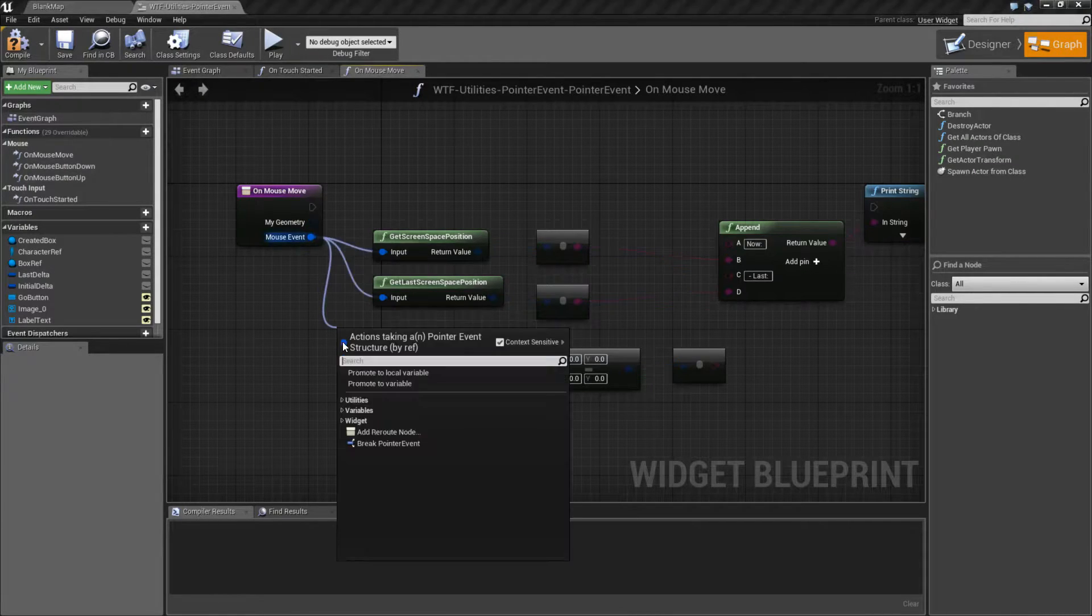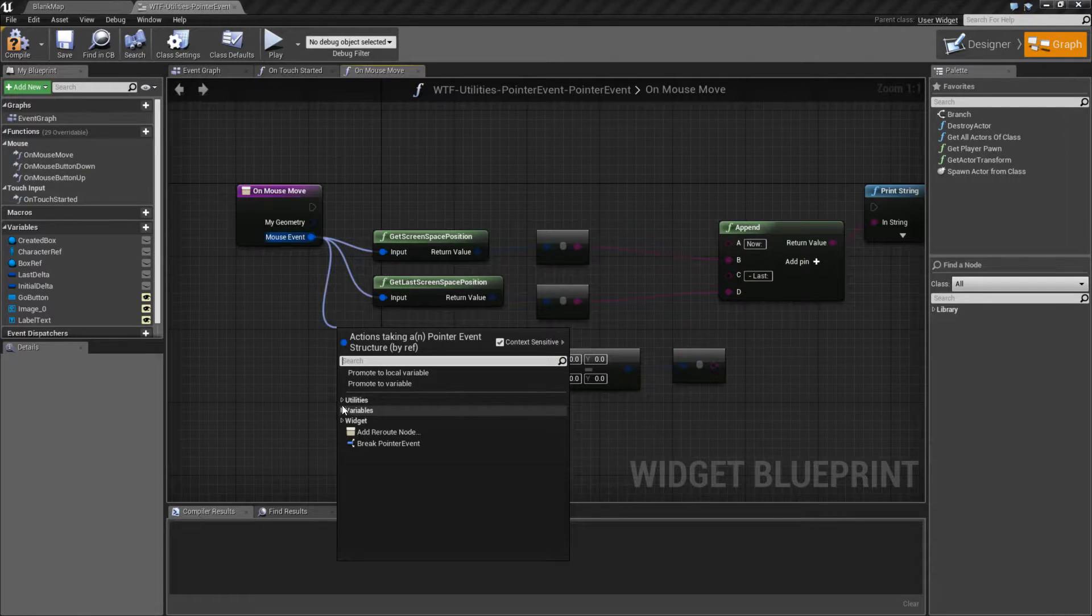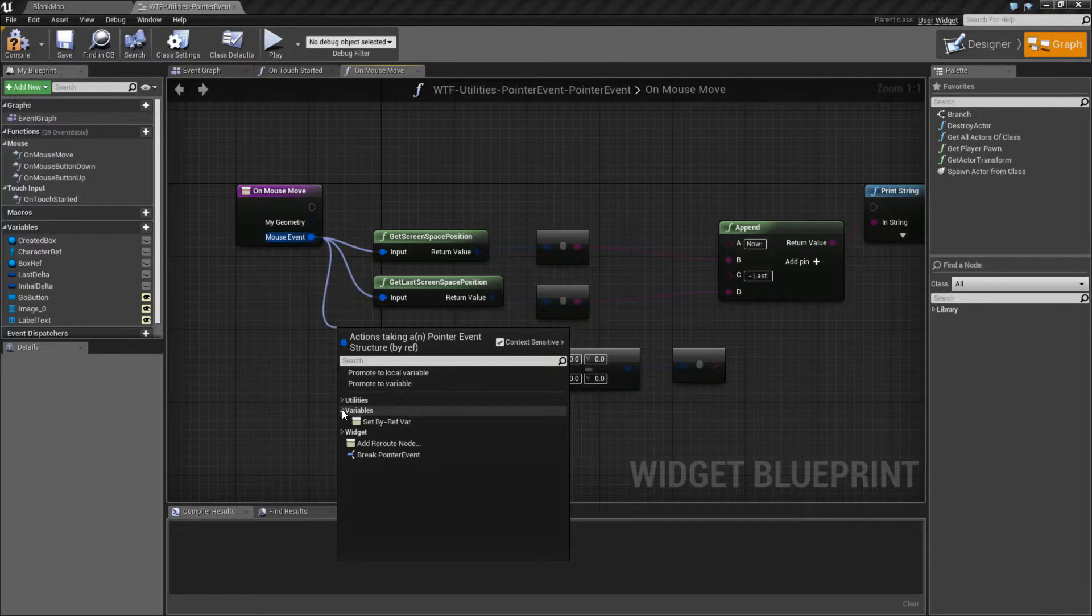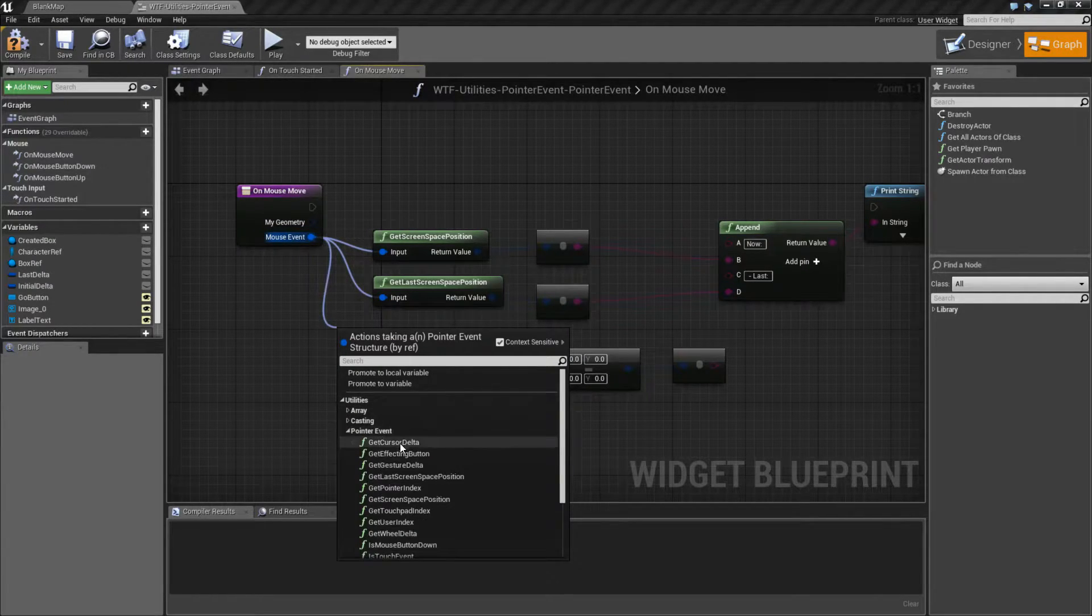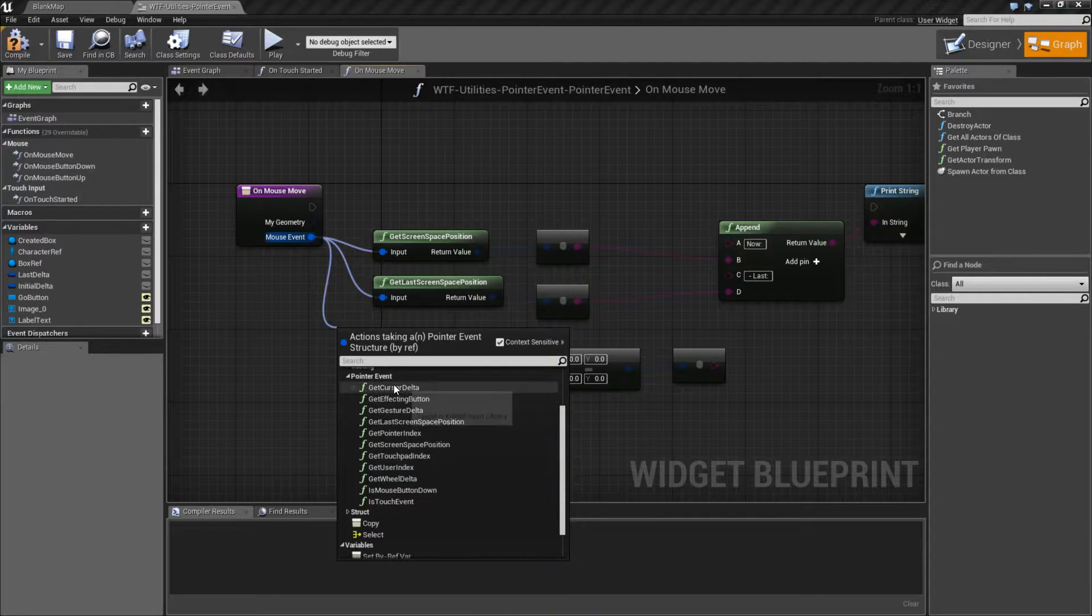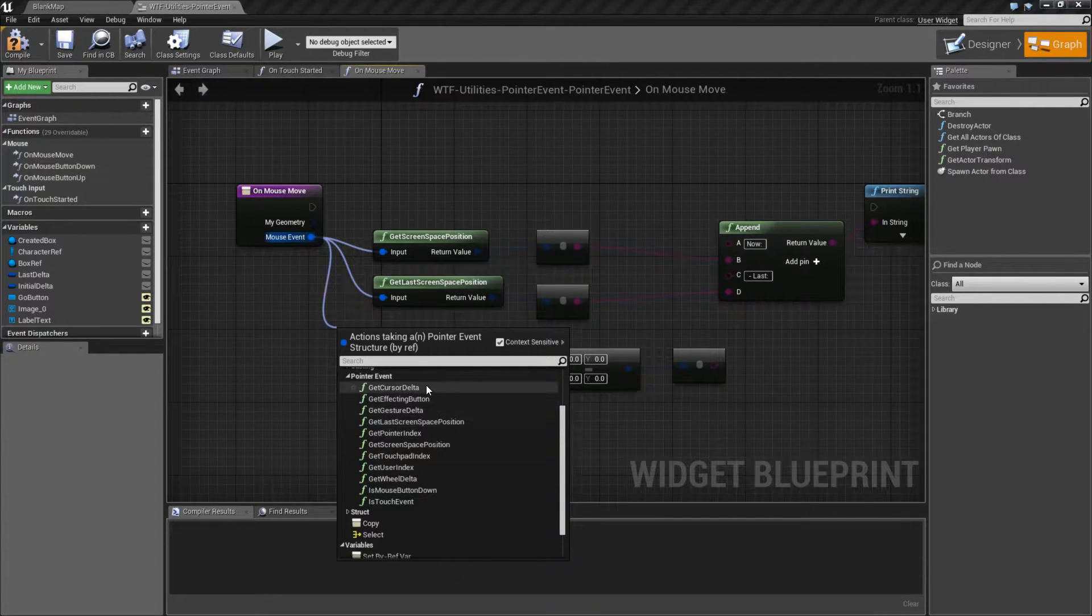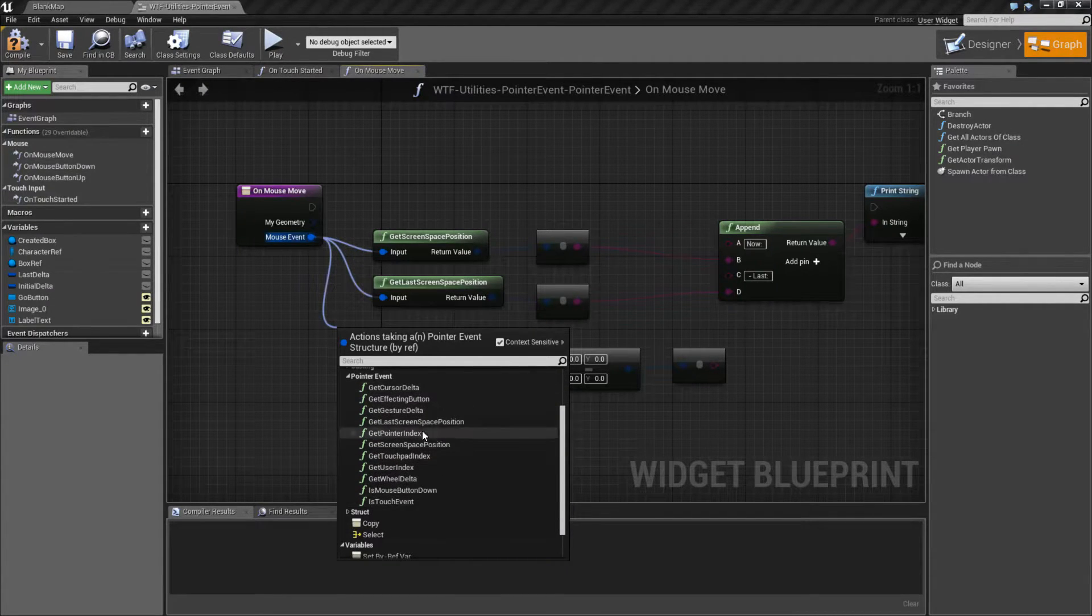And it has some things in it. If we were to go to Utilities, Pointer Event, we see some nodes we could pull some data out of.